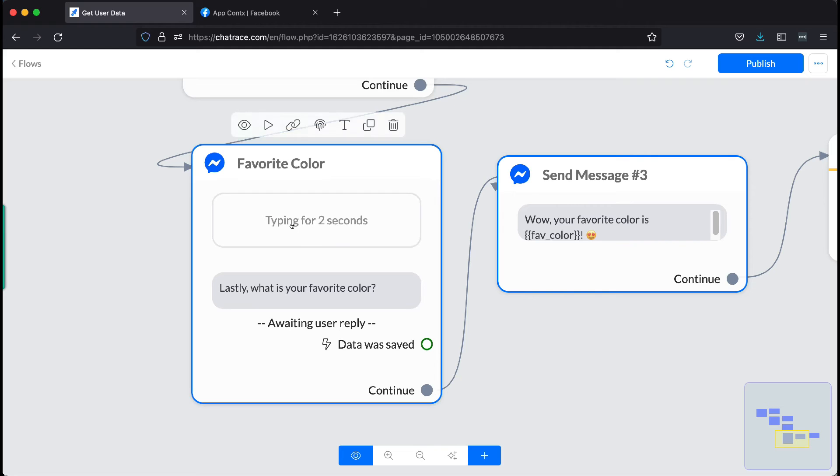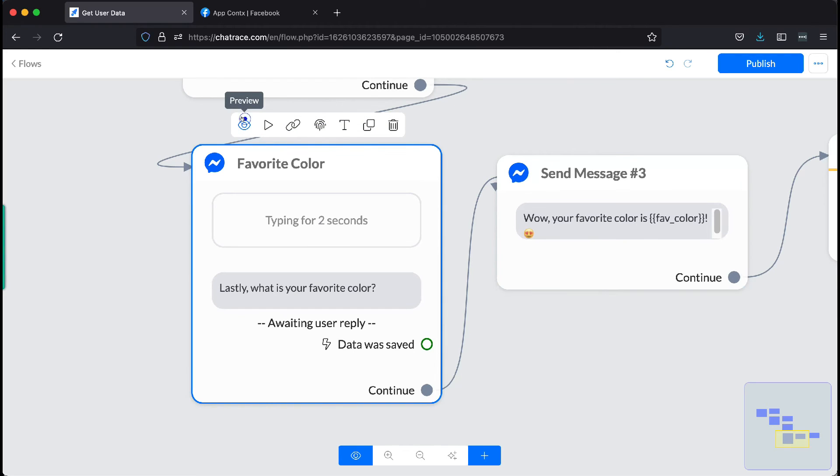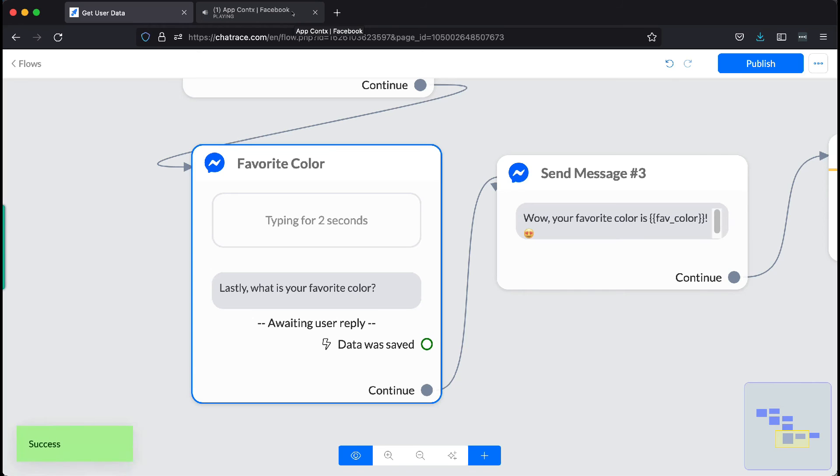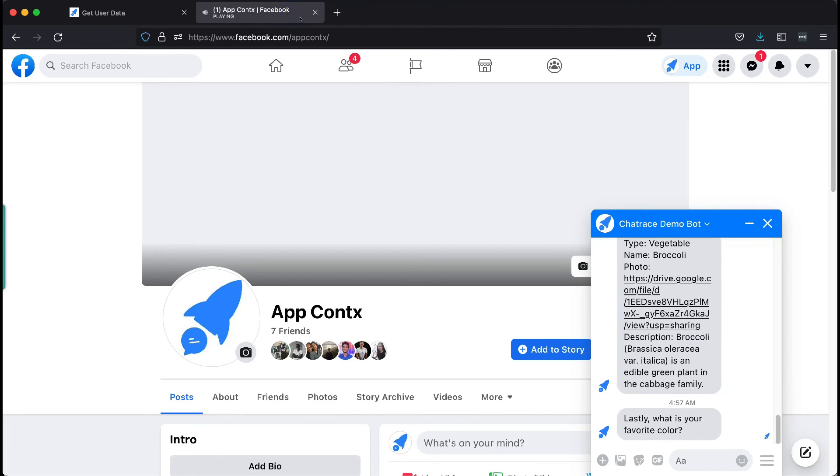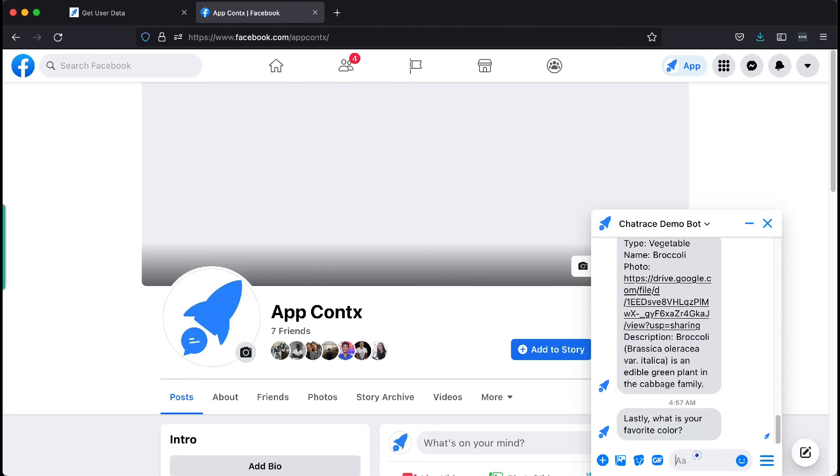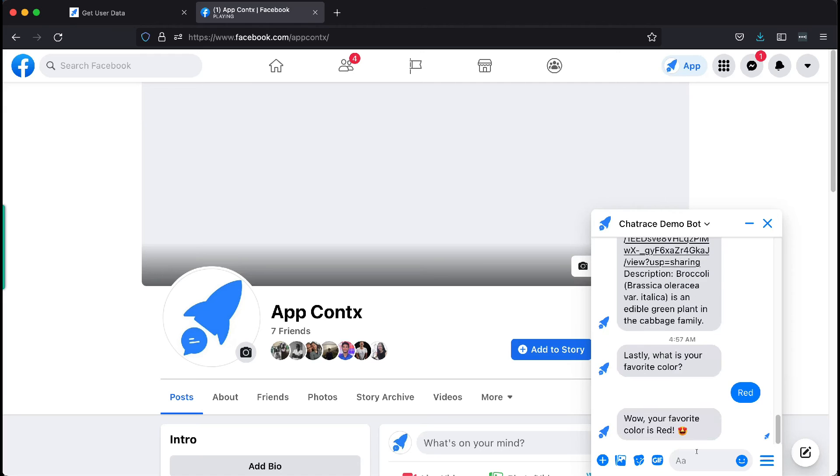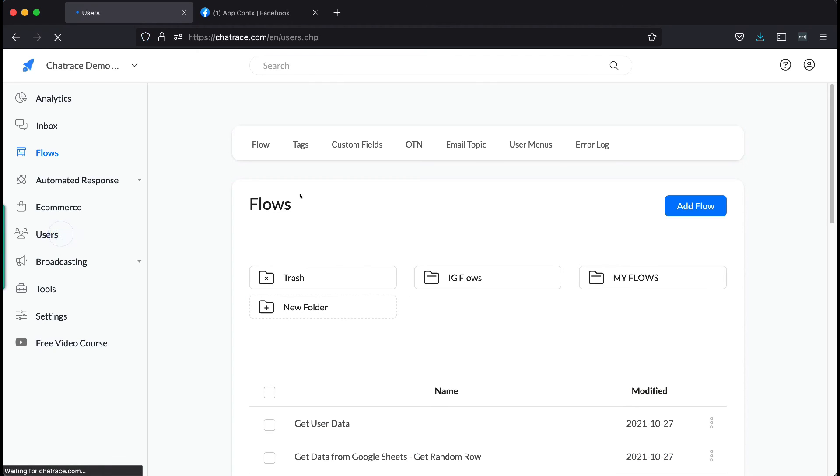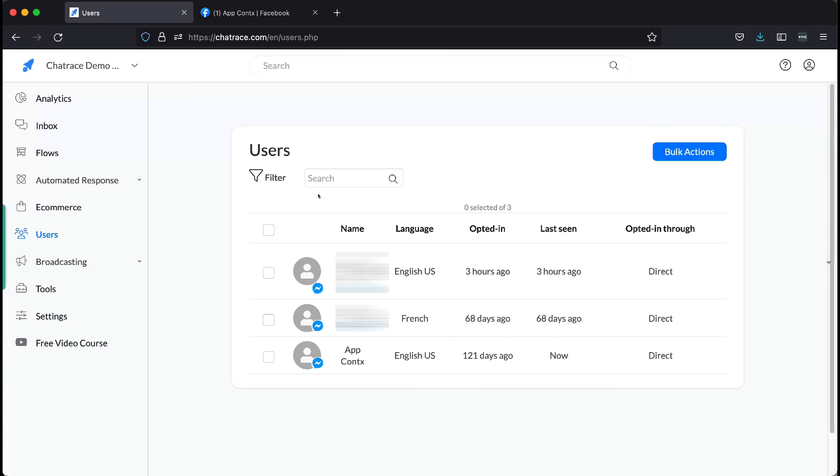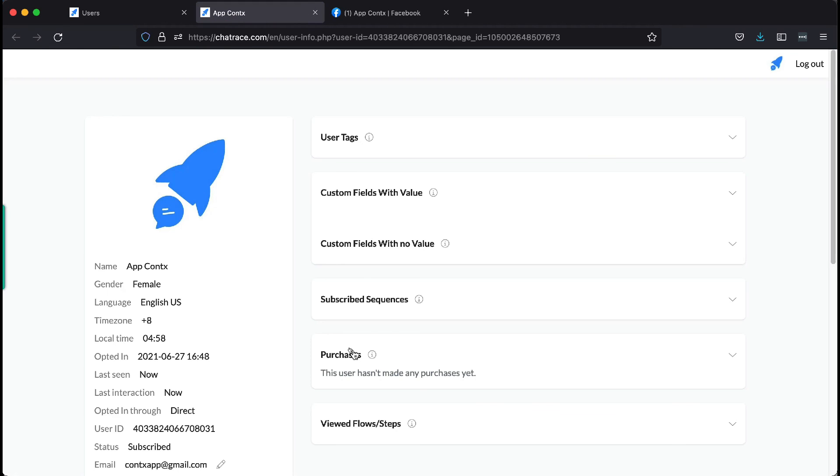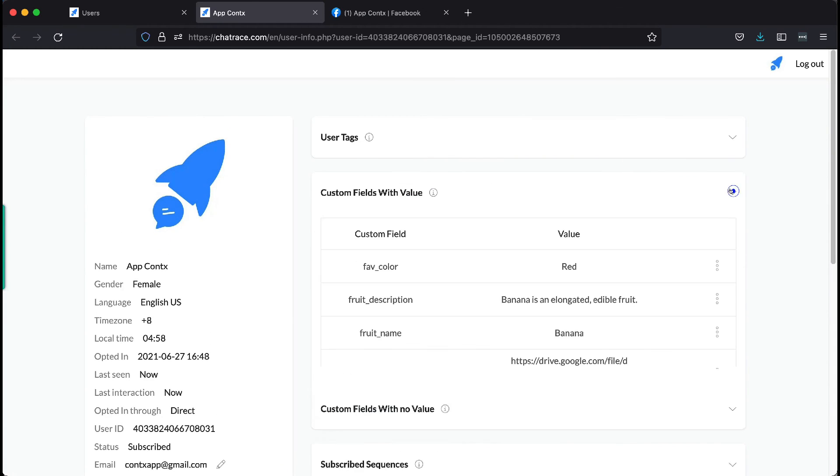Then let's preview the favorite color message block. Let's see what that looks like.